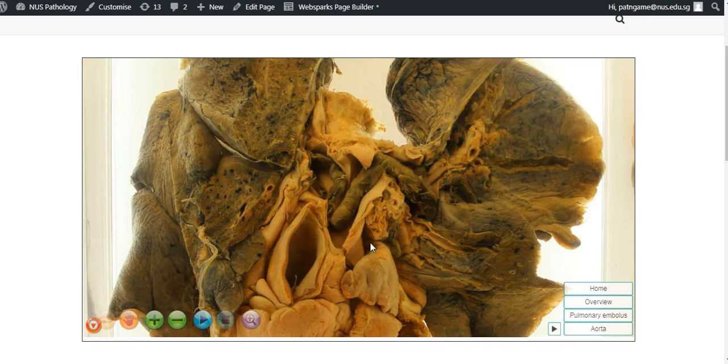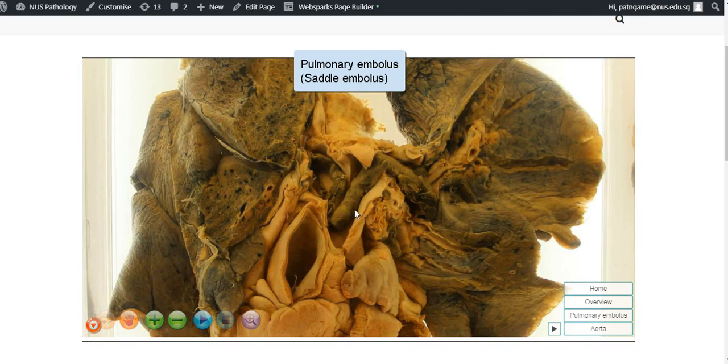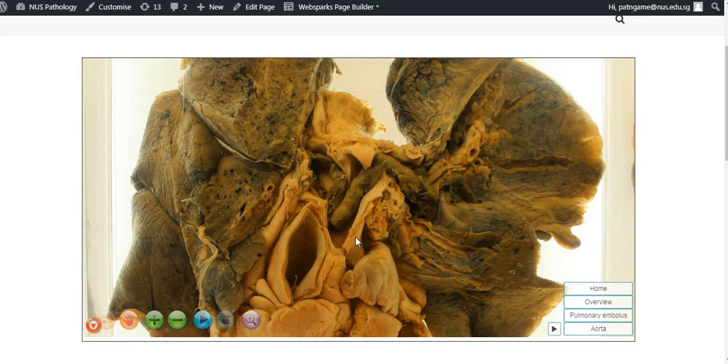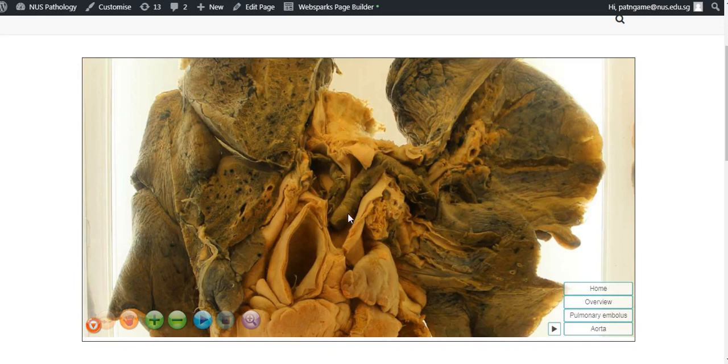So to summarize, we have here a pulmonary embolus, and because of the large size and the location at the bifurcation of the pulmonary trunk, this is known as a saddle embolus. The original cause is deep vein thrombosis in the lower limbs, and this causes obstruction of the pulmonary blood flow and sudden death.